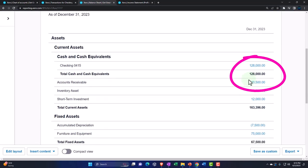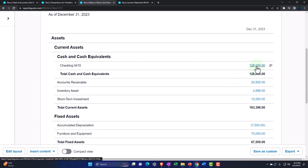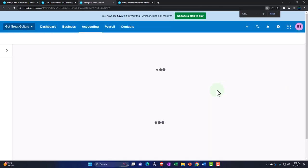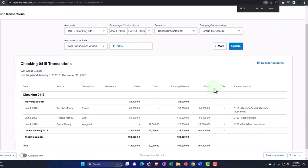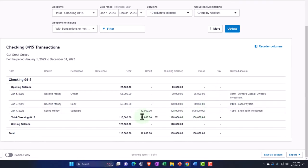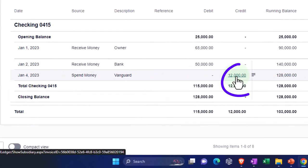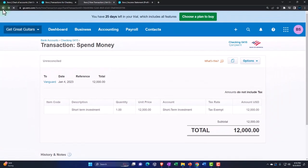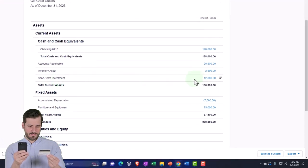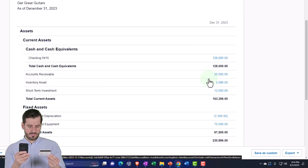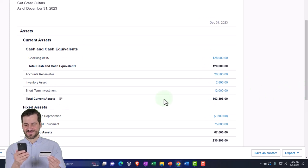Going to the balance sheet and updating to check it out. We've got the checking account — there's a lot going on there. The money out is there. If I drill down on the spend money form, there it is. Going back, the other side is not going to the income statement but rather to the new account we set up — the short-term investment. There's the $12,000 in the short-term investment.